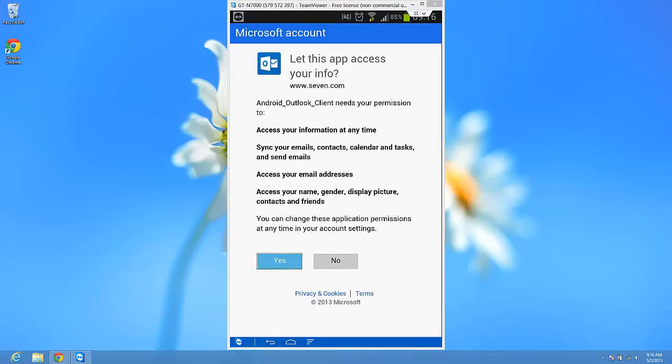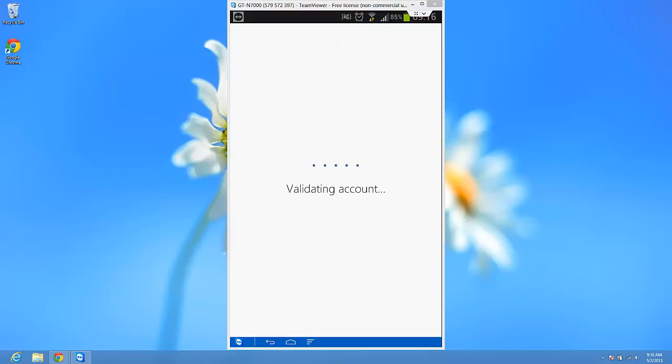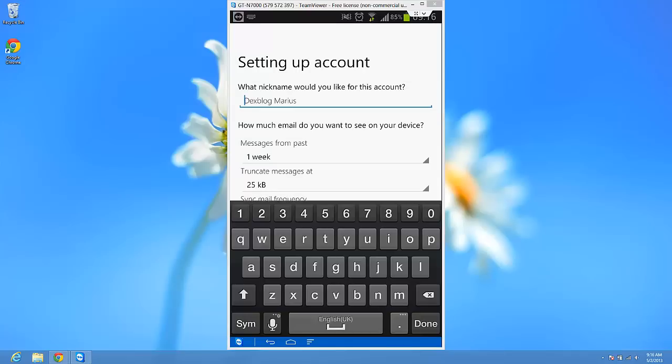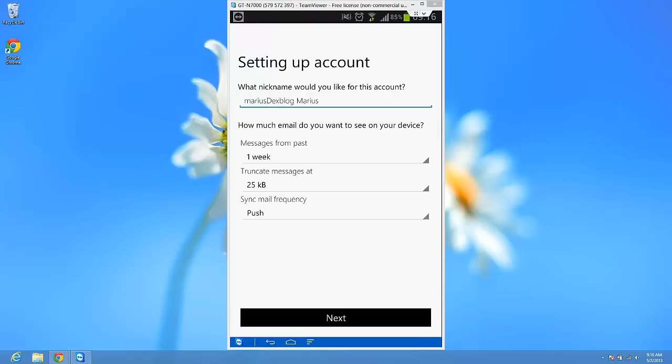Yes. Validating account. Just wait a bit. I have removed the part where I logged in to my account because, you know, you cannot show the password to anyone. So, Marius, let's say, done. Next.